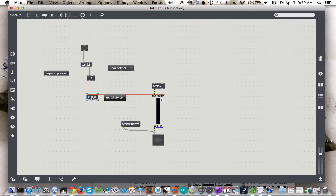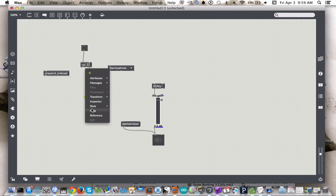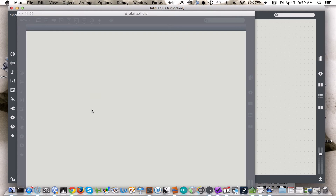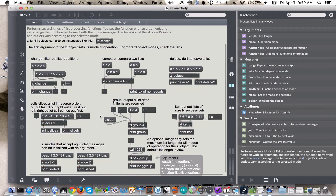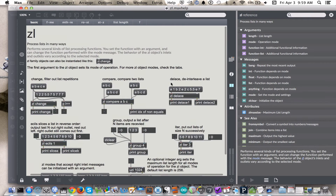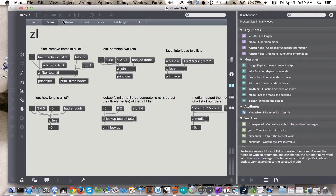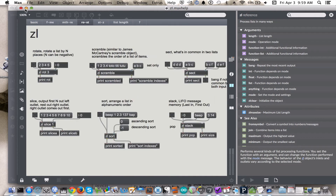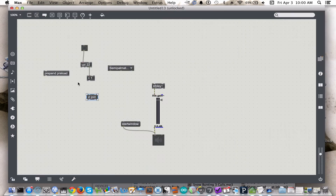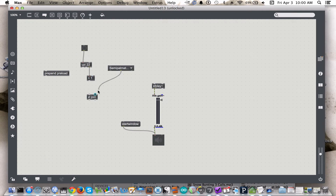The zl objects — there are a bunch of different objects, you can go to the help file. They're very useful for processing data. There's a whole bunch of different versions: zl compare, zl delace, and even more if you go to these different options. But for now, we're just going to use zl join, using the middle inlet and the outlet of the one here.